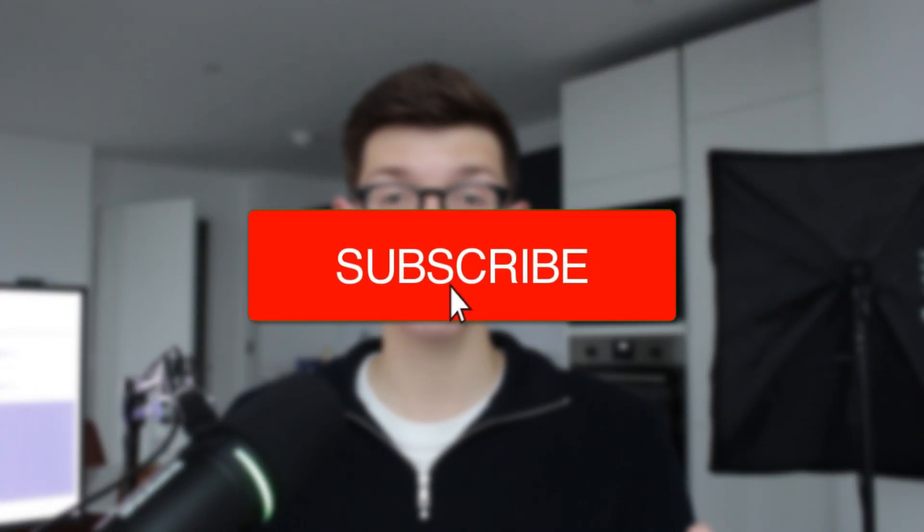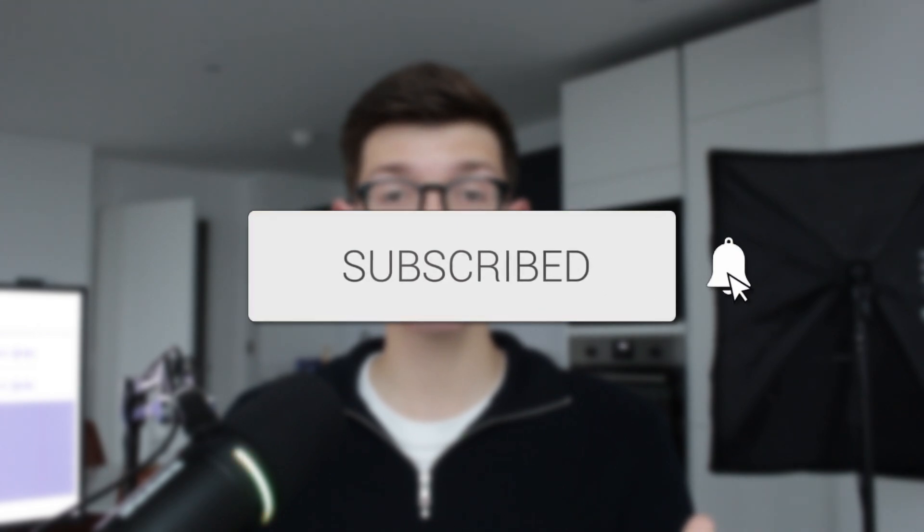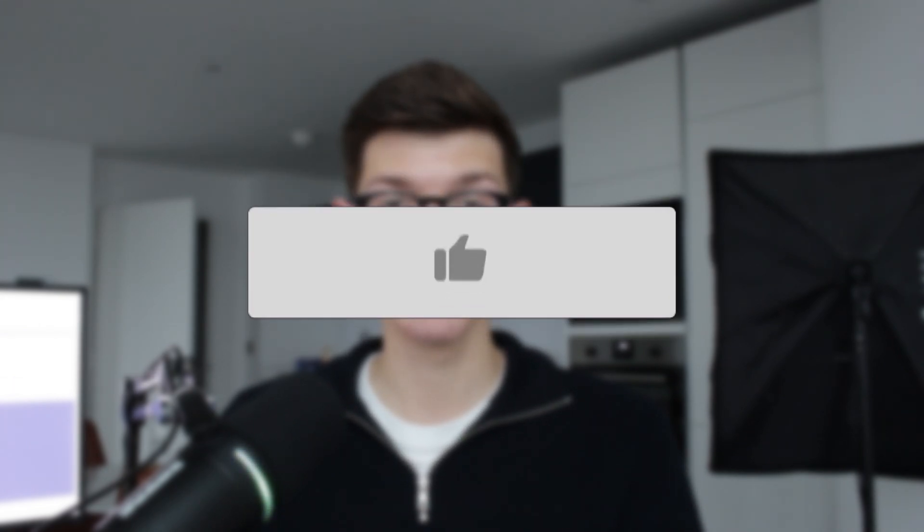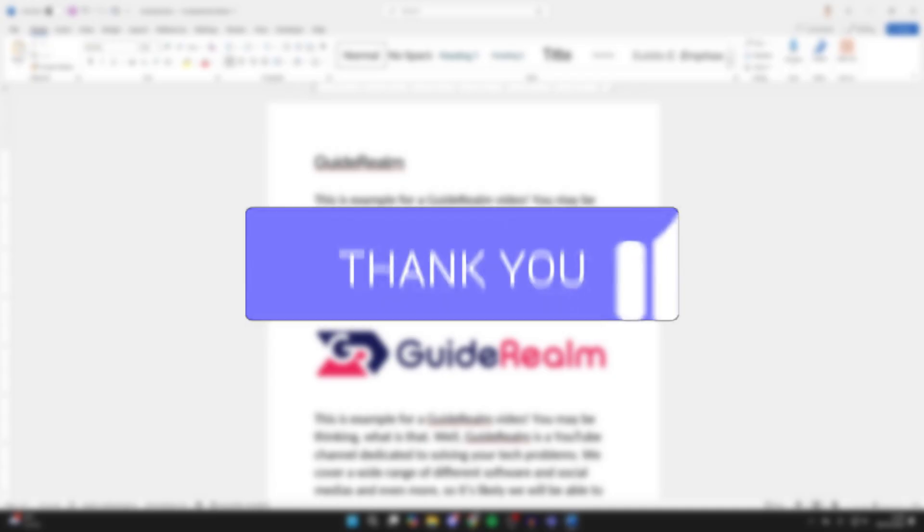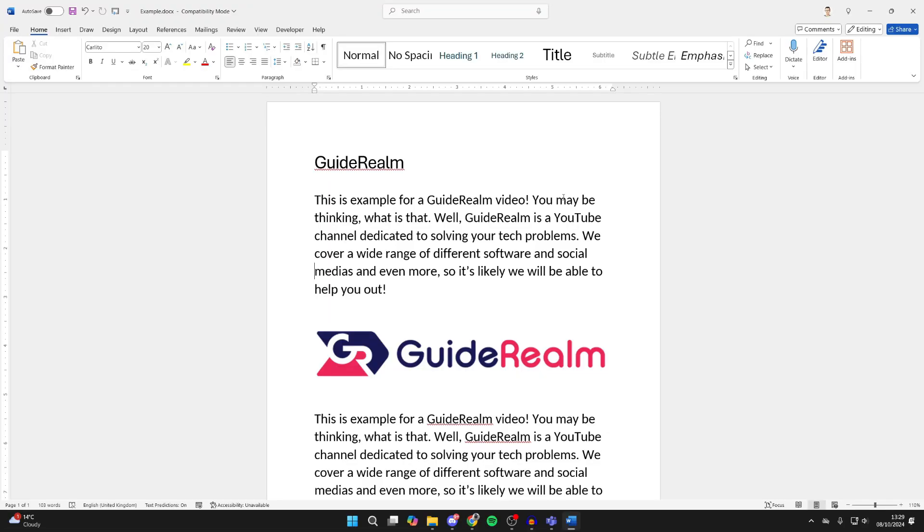We'll guide you through how to convert a Word document to an image. If you find this useful, then please consider subscribing and liking the video. First of all, open up the Word document you want to make into an image, whether that's a JPEG file, a PNG, etc.